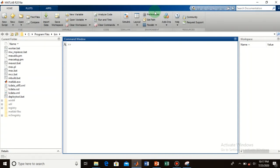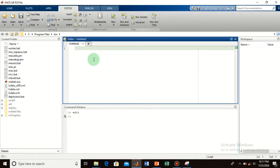I will plot the data and show you how to customize your plot. It's very simple — type 'edit' in the command window, or you can also open a script file from the menu. Here you see the editor, or the script file, is open.